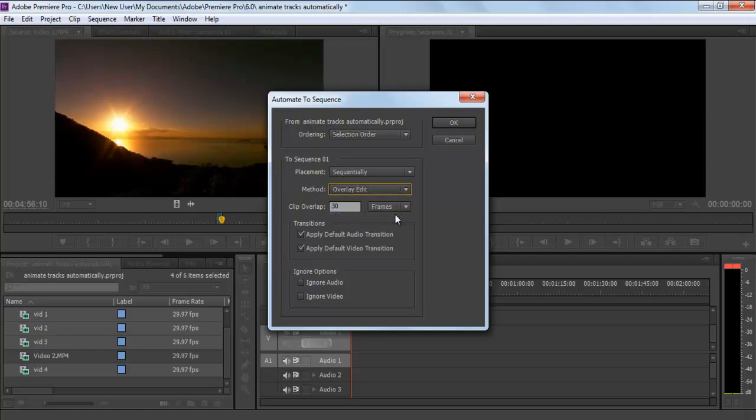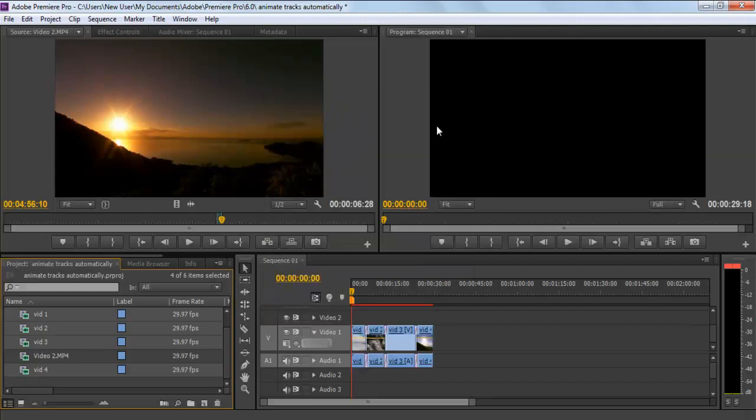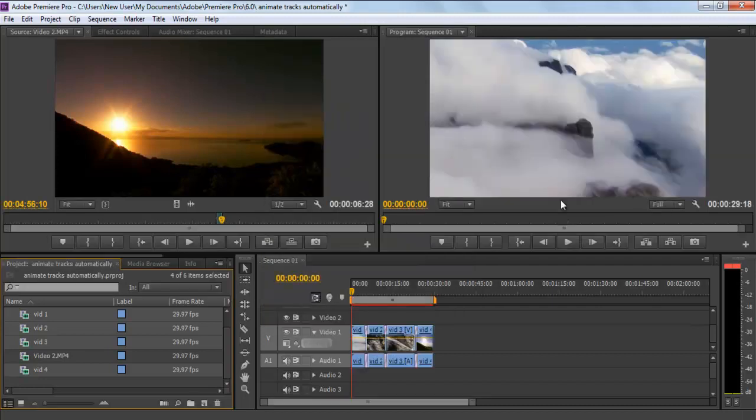Select Overlay Edit for the Method menu and leave the Clip Overlay to 30 frames. You can also set the default Video and Audio transition in both the layers by checking both options in this window.